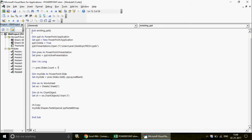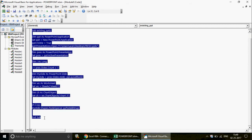Now let me explain late binding. Late binding is a technology we use when we don't want users to manually set references — it works across all versions. Whatever version you have, the code I send will just work. To convert early binding to late binding, copy the code into a new module.